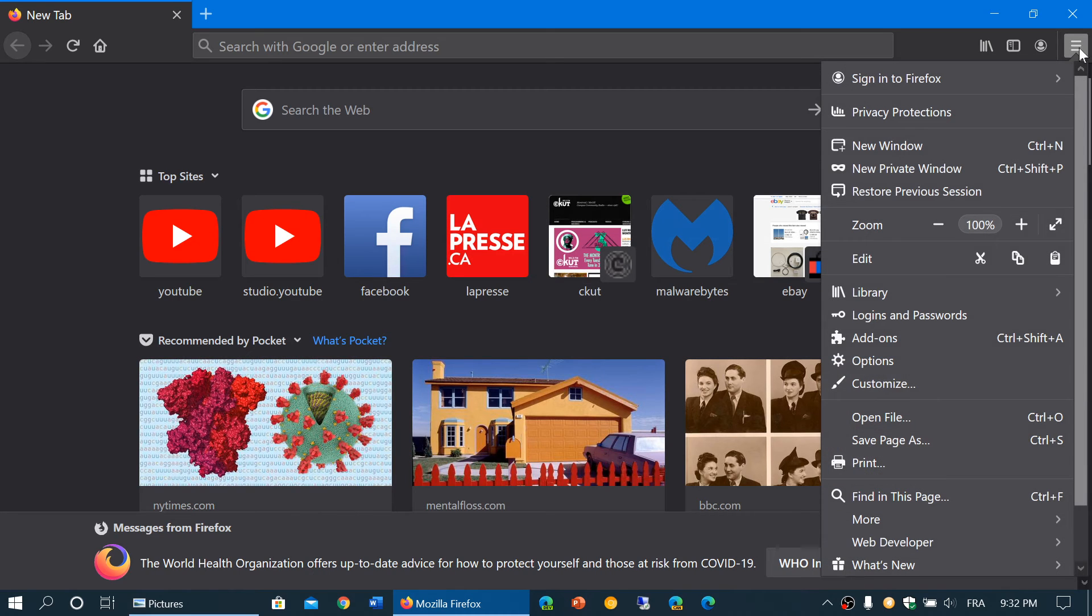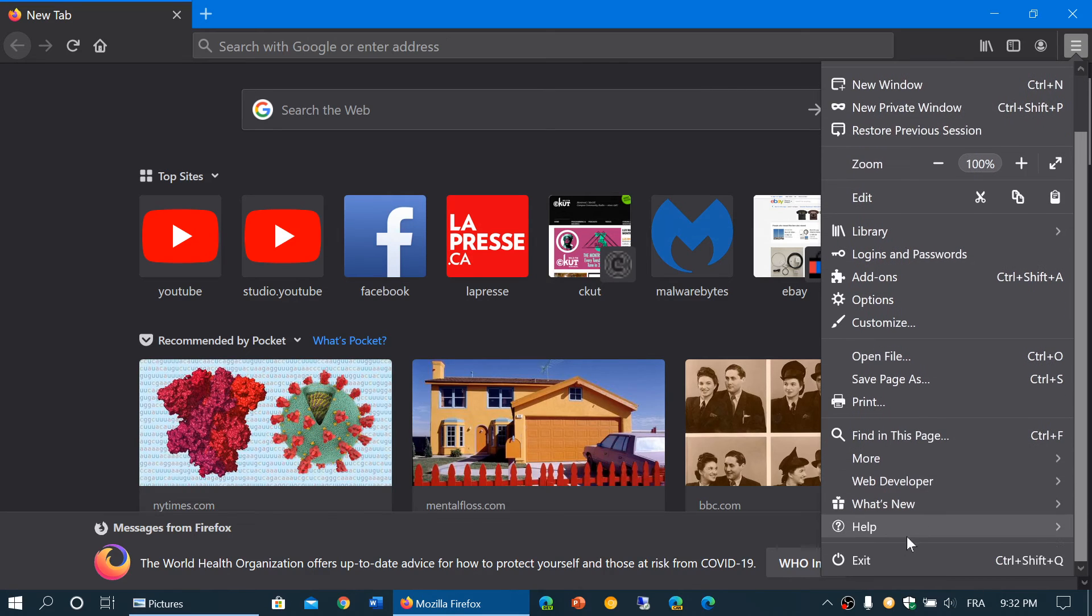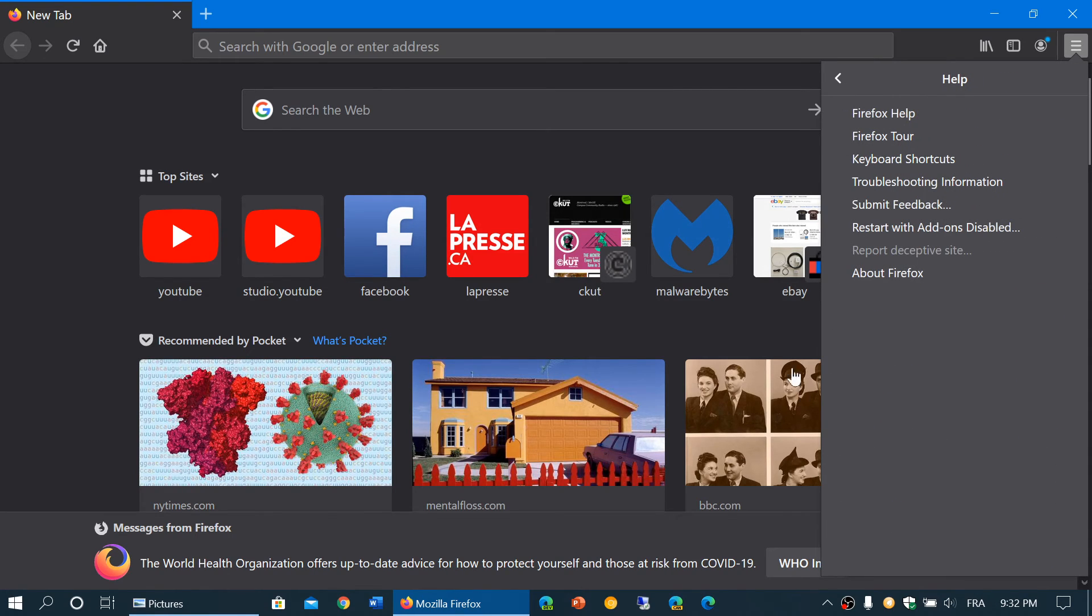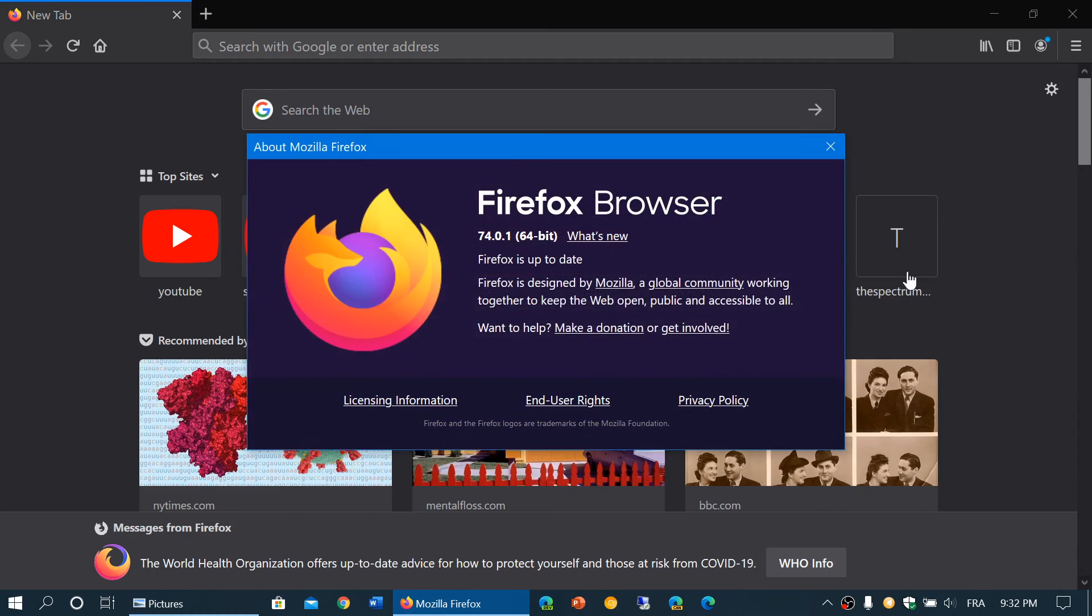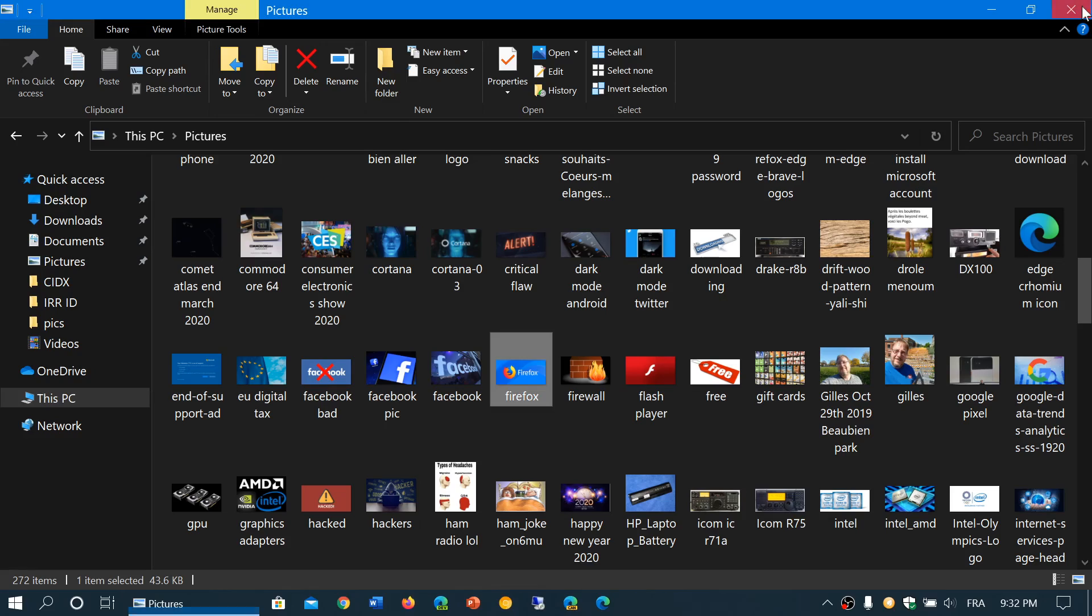So once again, you need to go to your Firefox web browser. Here you will go into help, then go into about Firefox, and you got to make sure that you're at 74.0.1 to stay safe on your Firefox web browser.